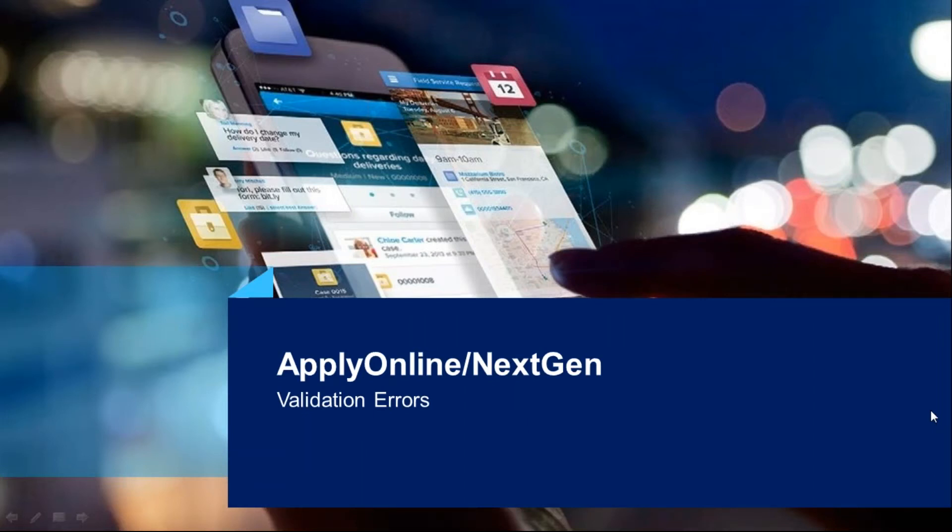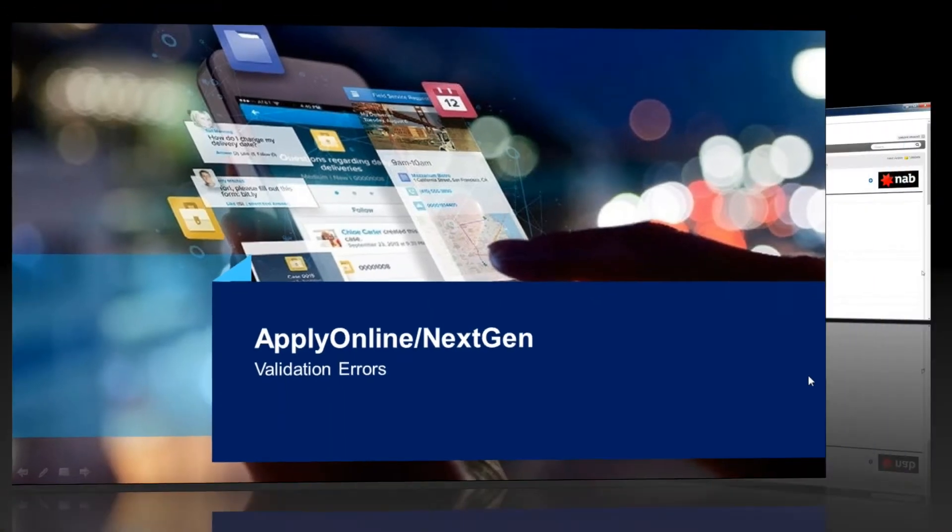Welcome to ApplyOnline training. In this video, we'll be taking a look at how to view and amend validation errors.